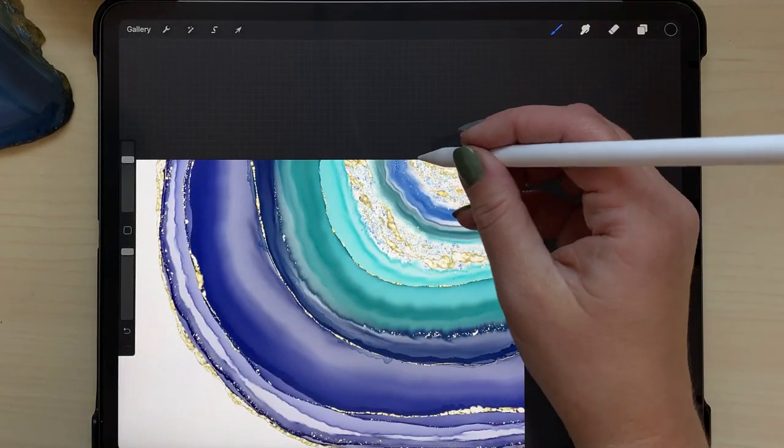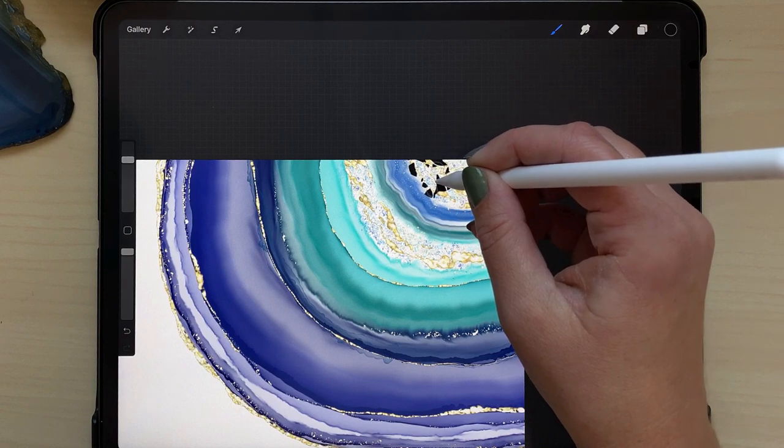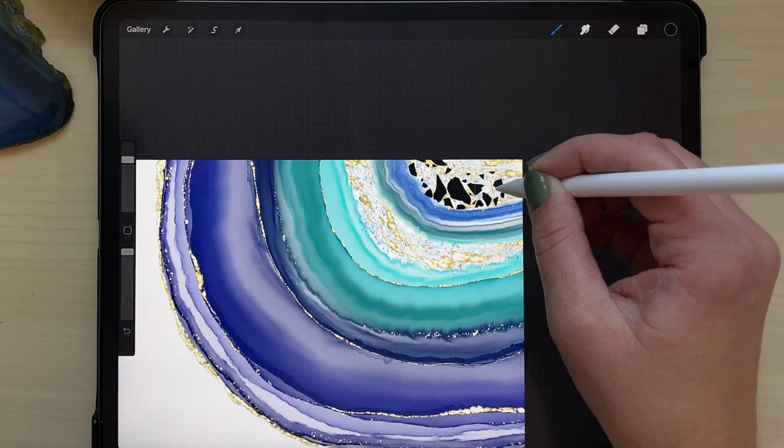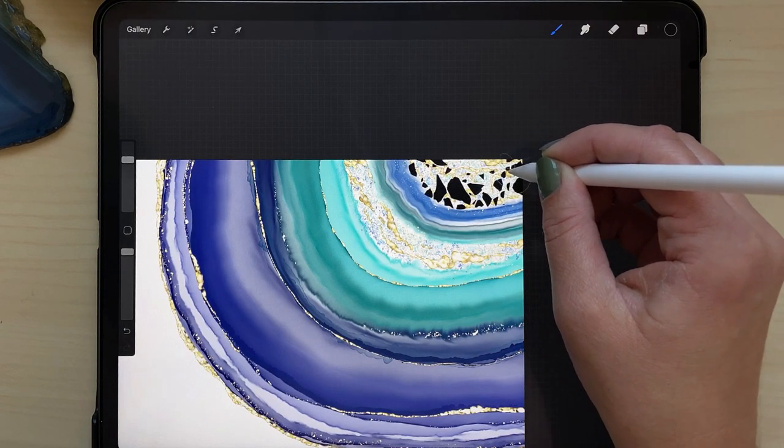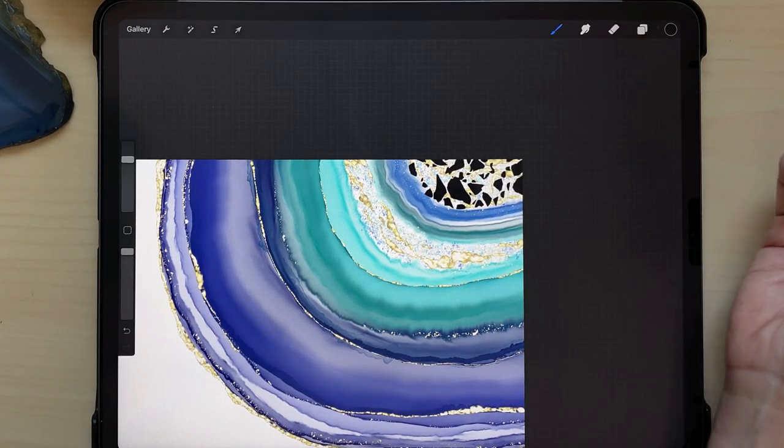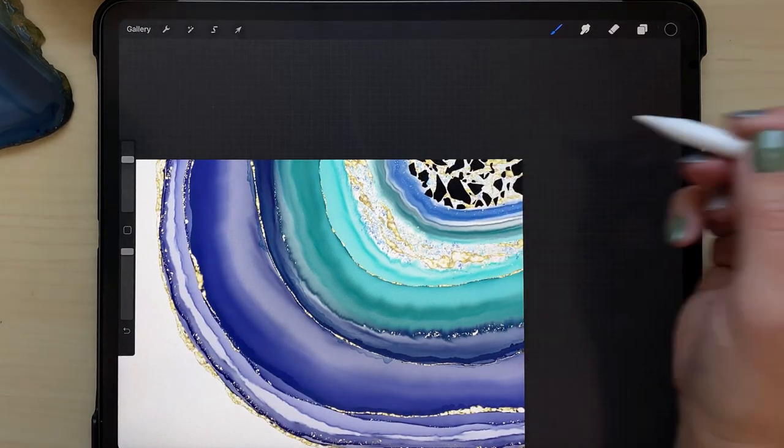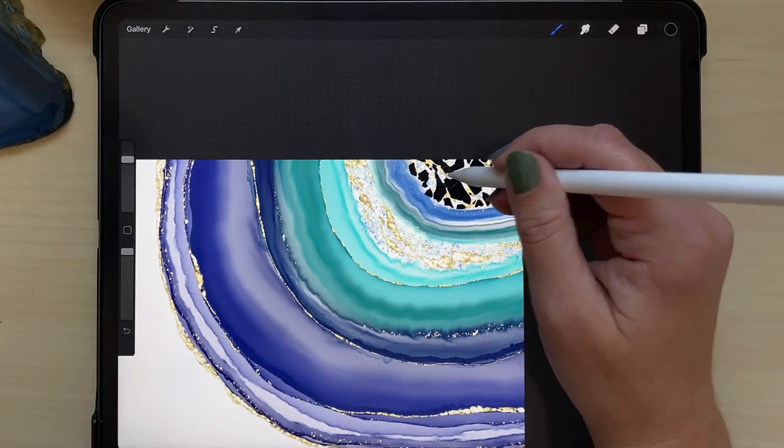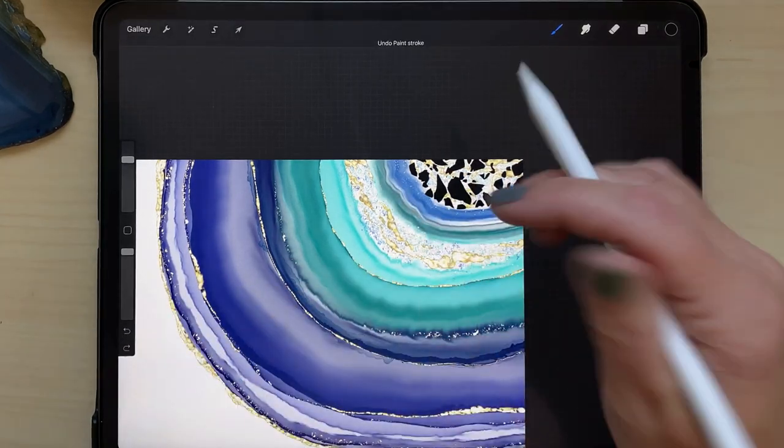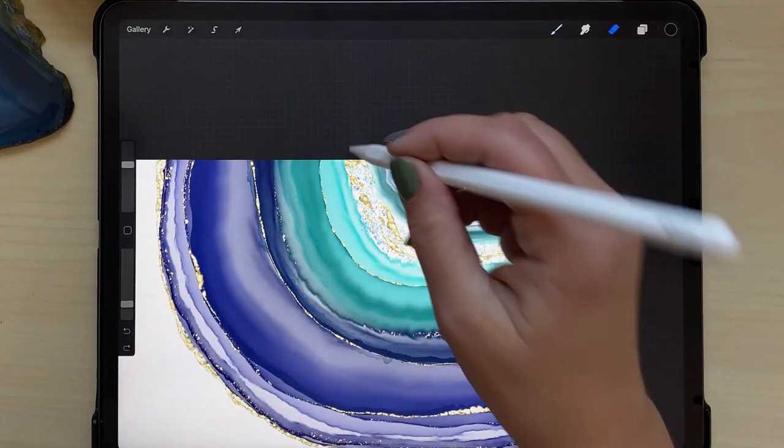I will transform these into more metallic looking in just a minute here.